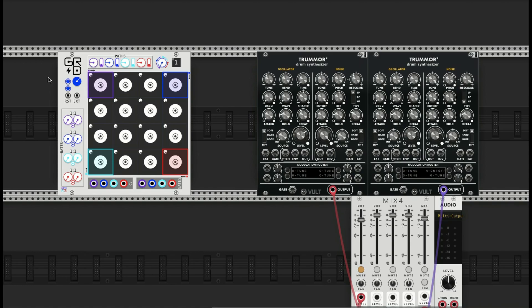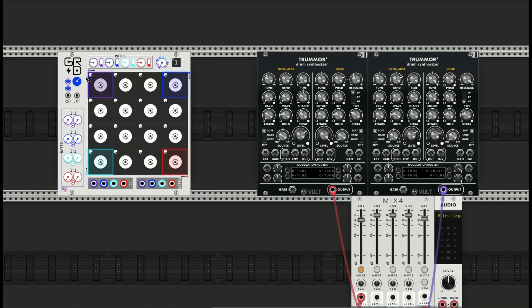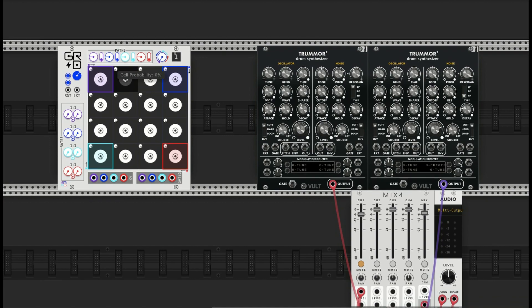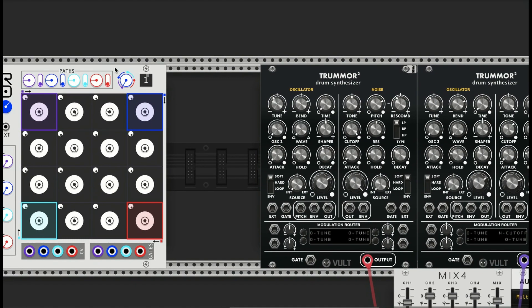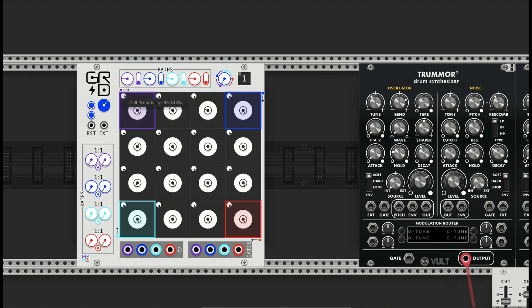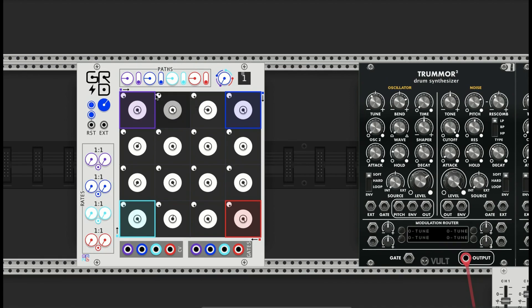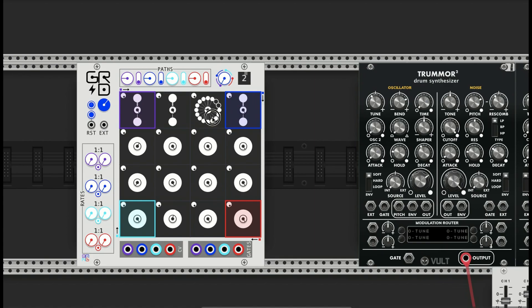It has four independent voices and each cell can be controlled by probability. This is just like the other stochastic sequencer modules that I have, so whether or not they'll happen. You have a cell probability knob and the other cool thing is you actually have rhythms or subdivisions per cell.